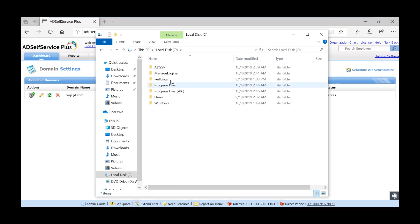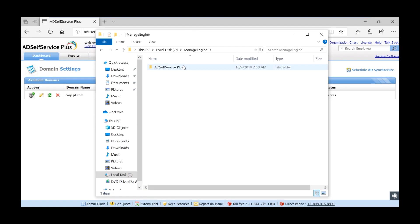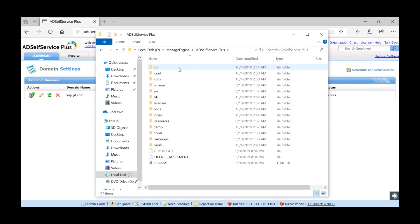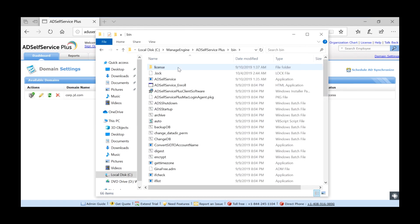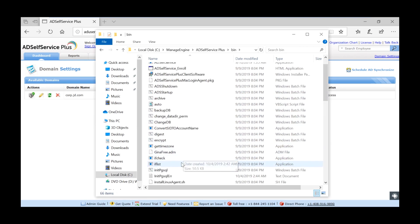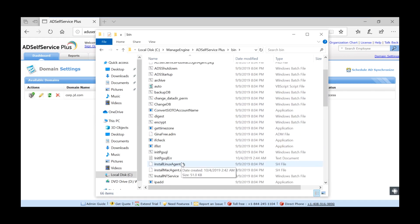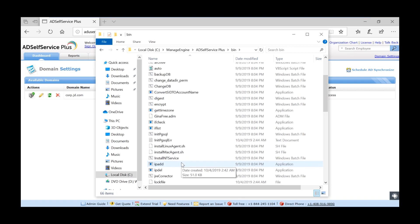Go to the AD Self Service Plus installation folder. Go to bin. Find the install ntservice.bat file.